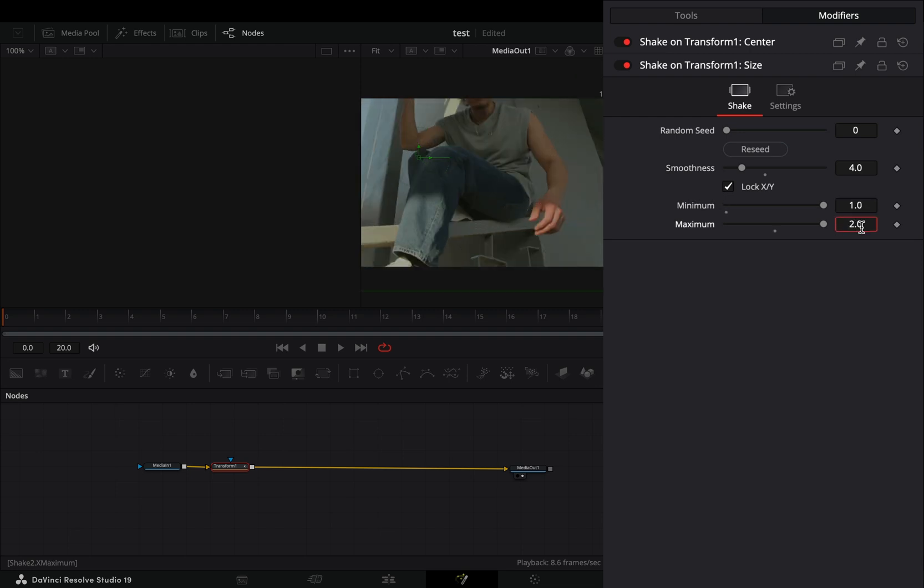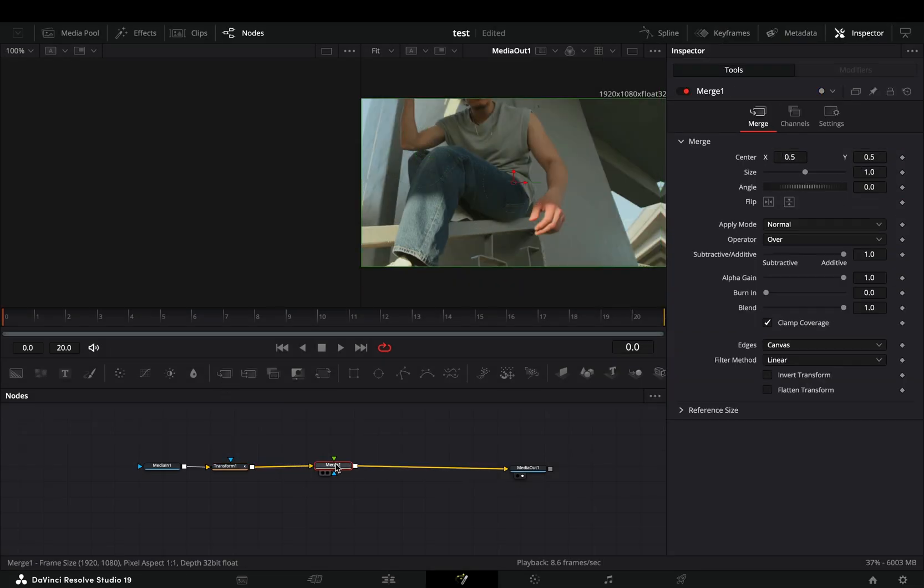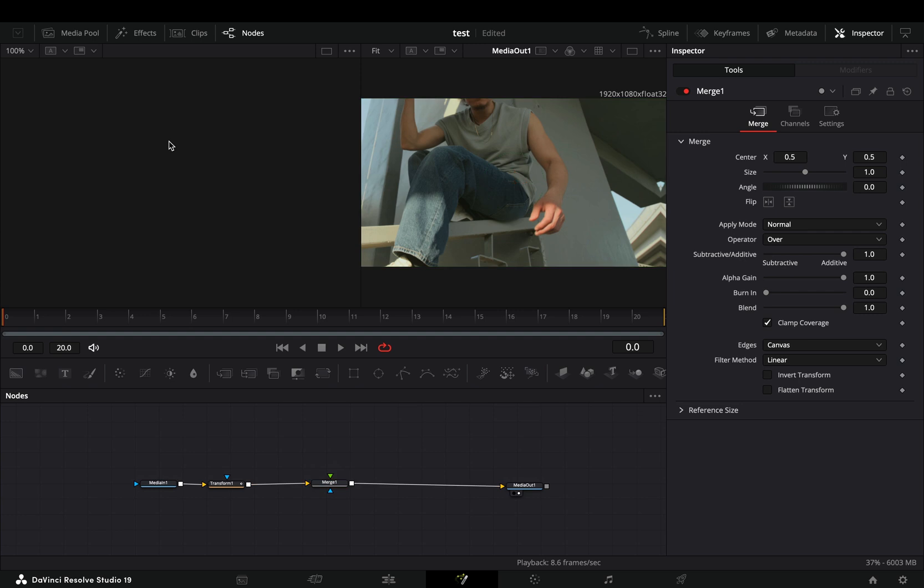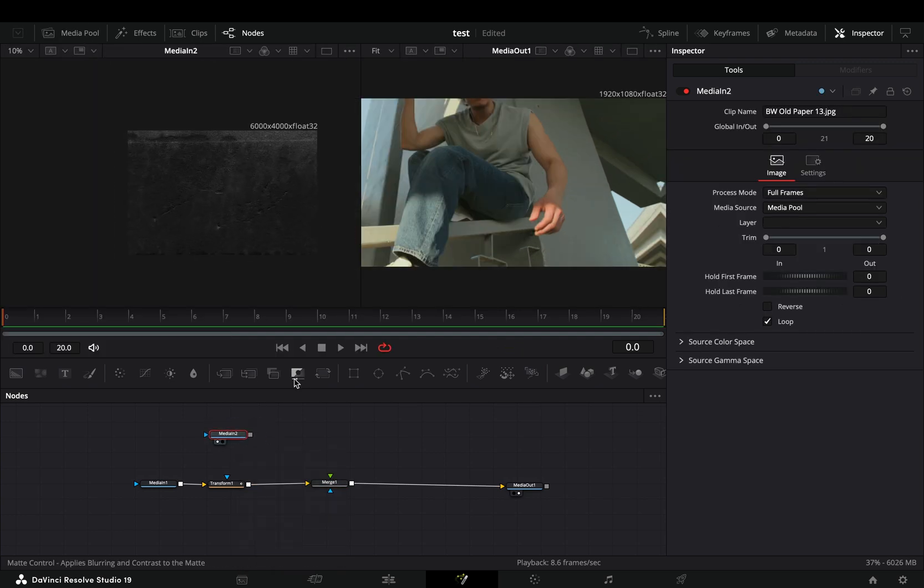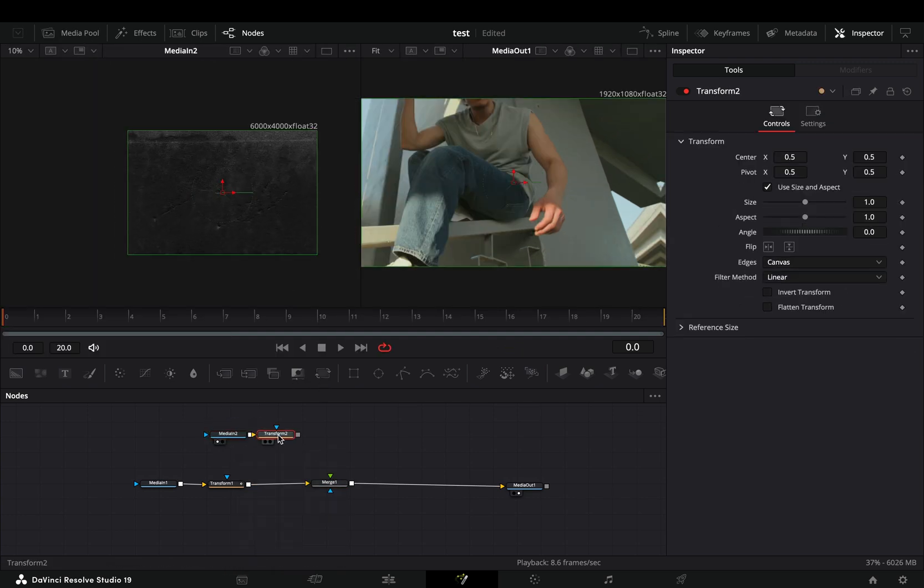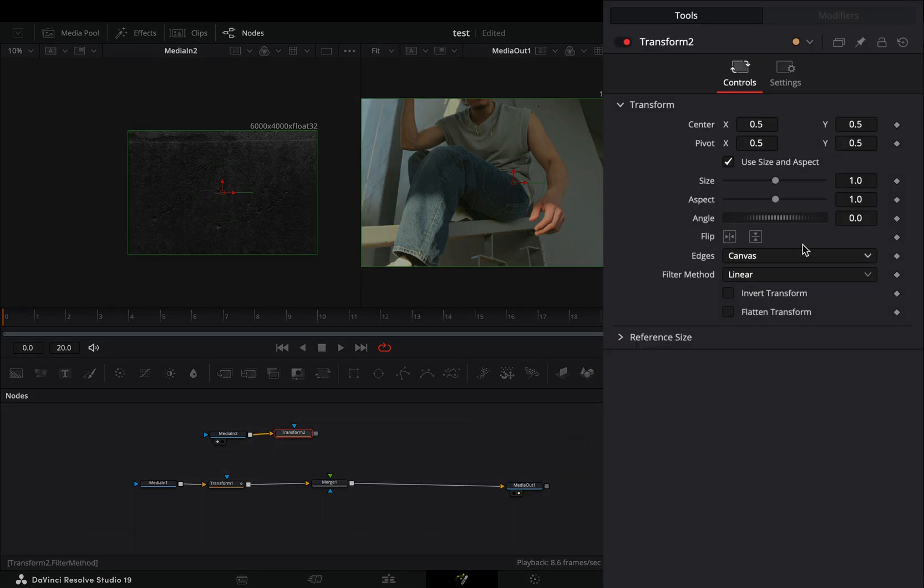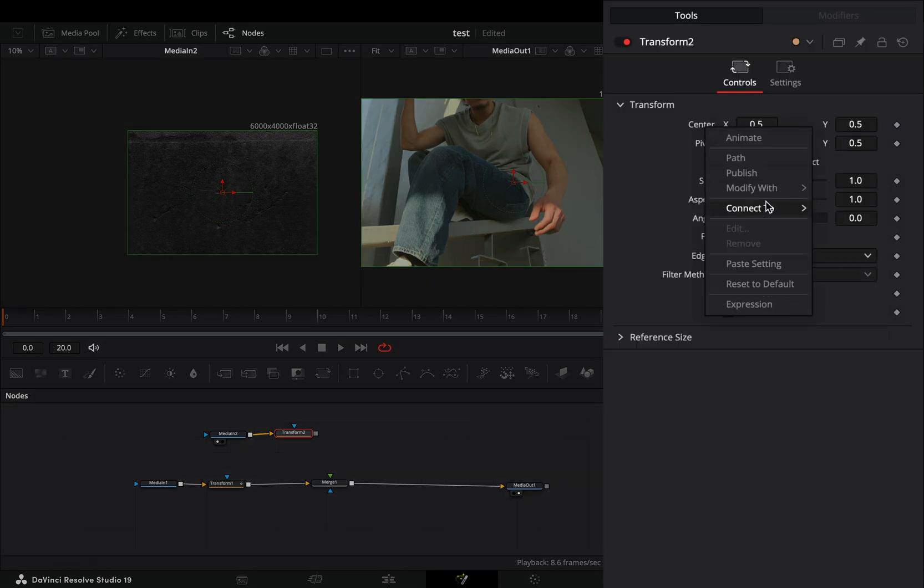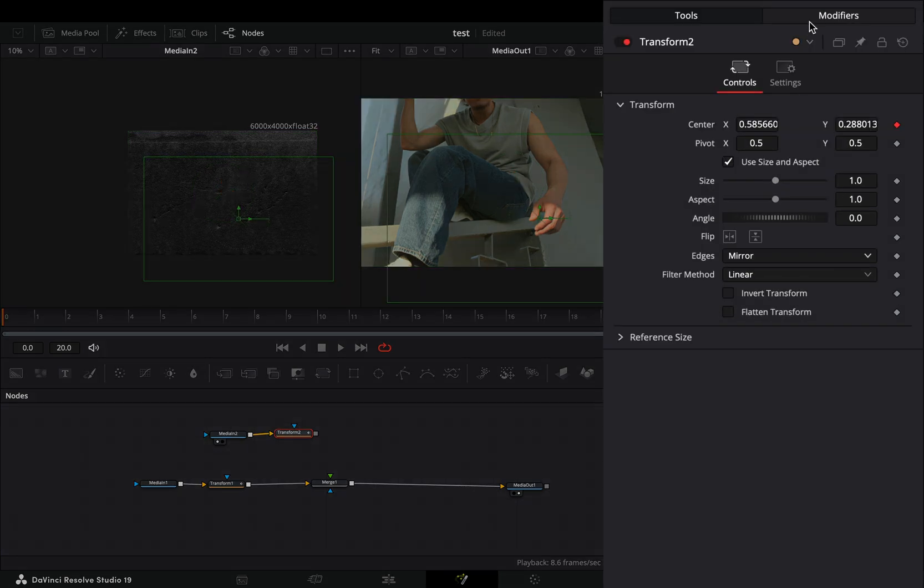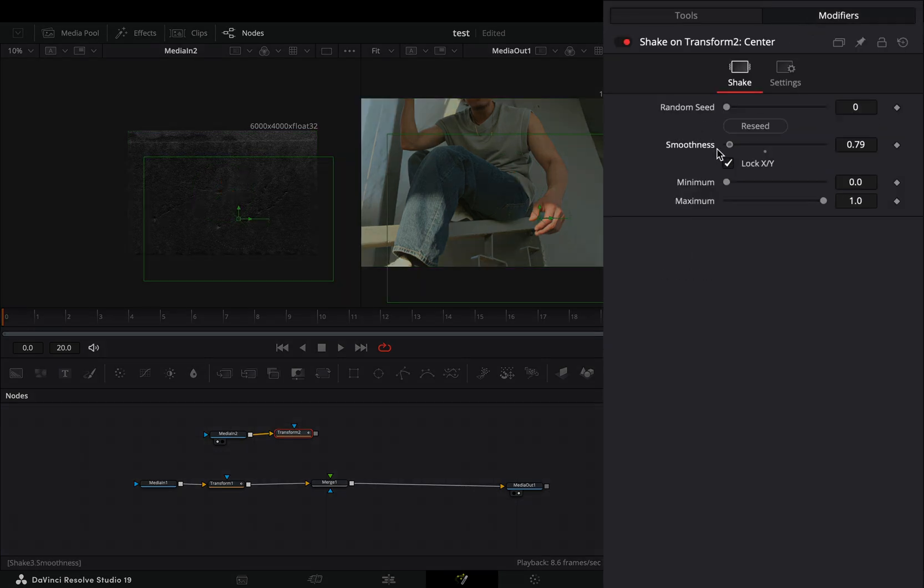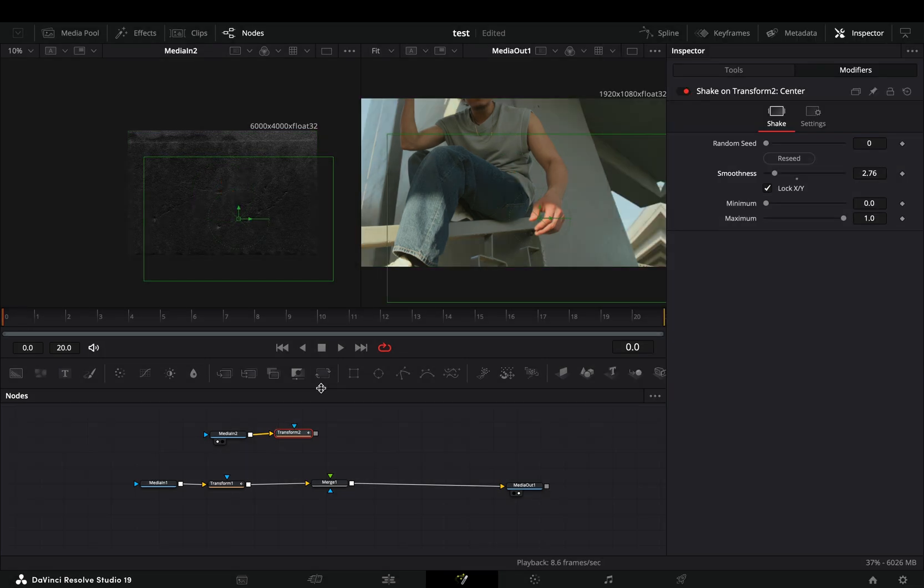Add a merge node after and bring your texture clip into the flow. Bring another transform node after the texture and change the edge to mirror. Right-click the center value and select to modify it with shake. Go to the modifiers tab and bring down the smoothness slider. Connect it to the merge node as a foreground.